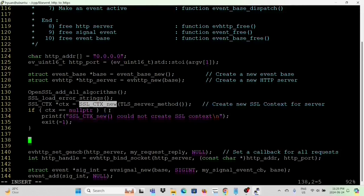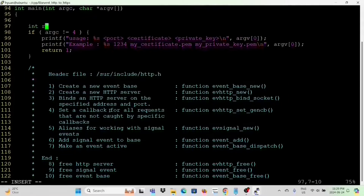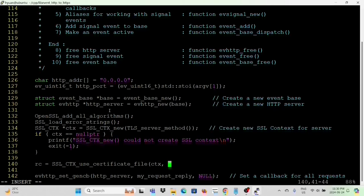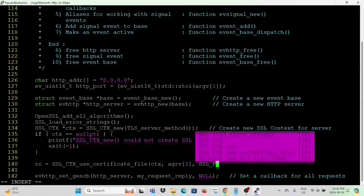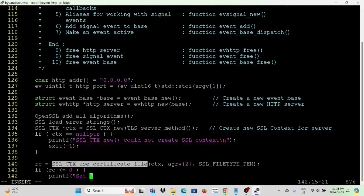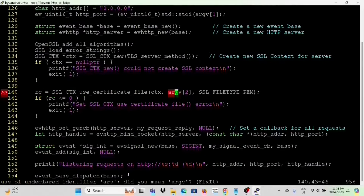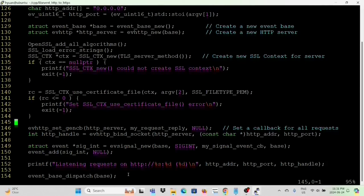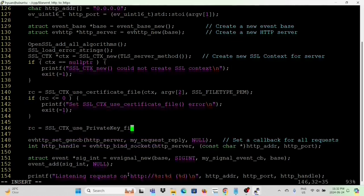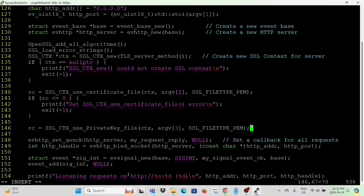If ctx equals null, we print the error message 'Could not create SSL context'. Next, we set the context using the certificate. We declare a return code variable and call SSL_CTX_use_certificate_file with parameters ctx, the certificate filename from argument 2, and file type PEM — PEM is the certificate format. If the return code indicates error, we print 'Set SSL use certificate file error'. Next, we call SSL_CTX_use_PrivateKey_file with ctx, private key from argument 3, and file type PEM.